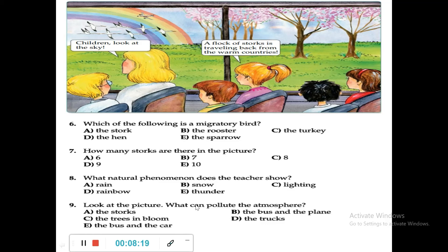Question 9: Look at the picture — what can pollute the atmosphere? Pollute means making the environment dirty. You can see there is a plane and children sitting in a bus. Both can pollute the air. The stork cannot pollute. Trees reduce pollution. There is no truck or car in the picture. The bus and the plane — B is correct.